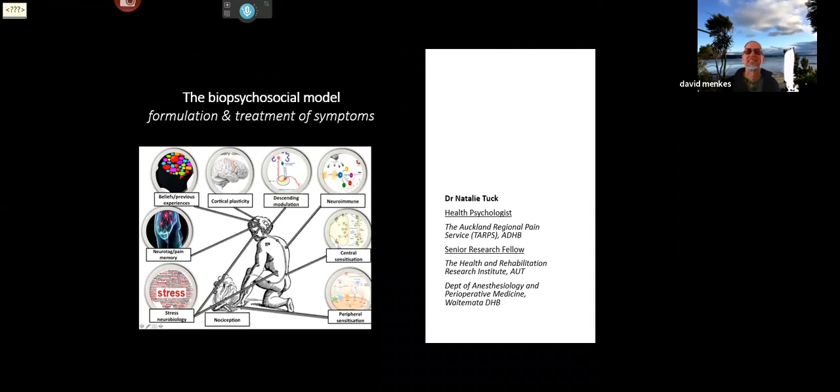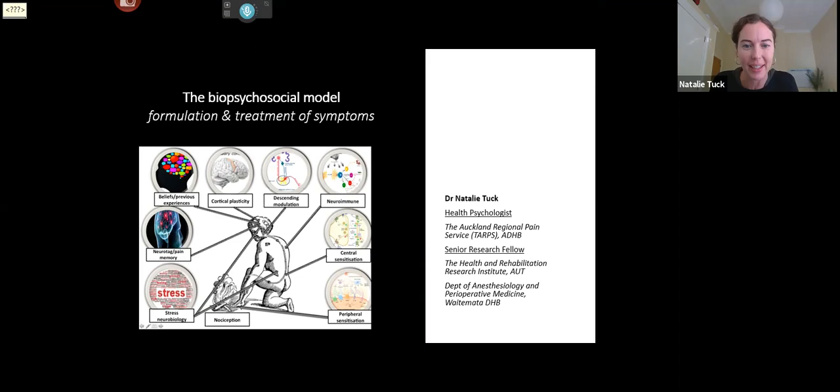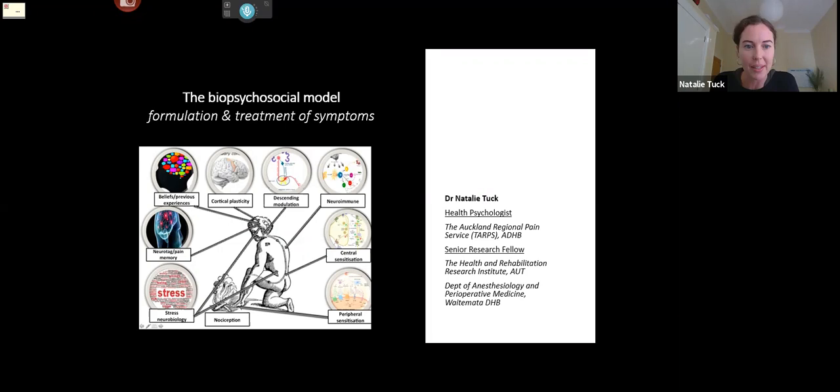Thanks, David — that was a really great introduction to what we're talking about today. My name is Natalie Tuck. I'm a psychologist and senior research fellow. I'll talk for about ten to fifteen minutes about the biopsychosocial model and how we can use it to understand and treat these medically unexplained or nonspecific physical symptoms.